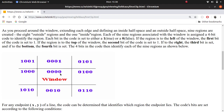The line clipping algorithm we will follow is the Cohen-Sutherland line drawing algorithm. It divides a window into nine regions, each with its own unique identity: zero for inside, one for top, two for bottom, four for right, and eight for left.